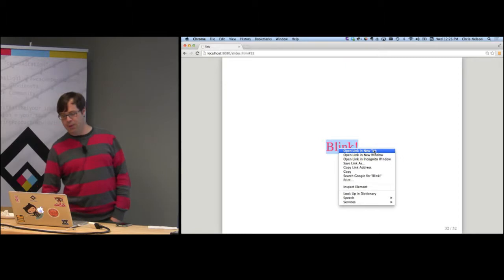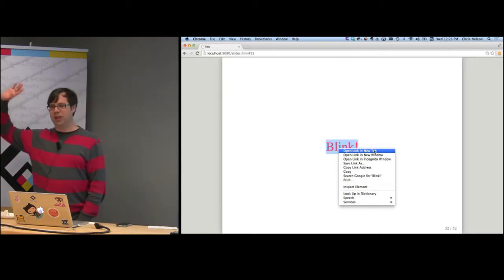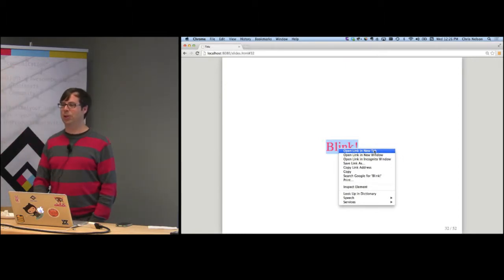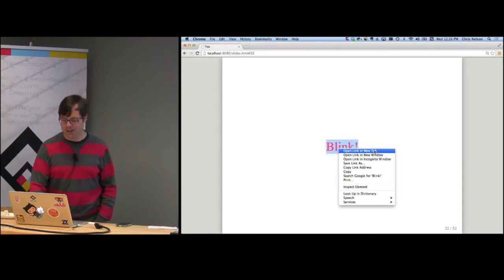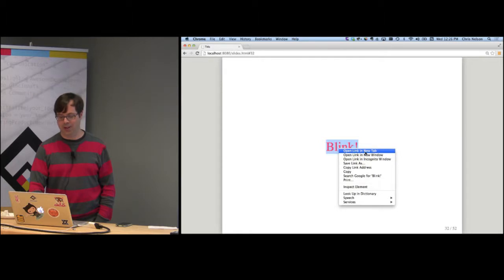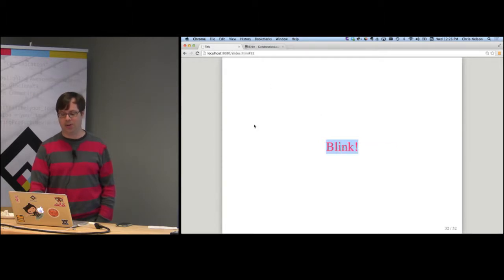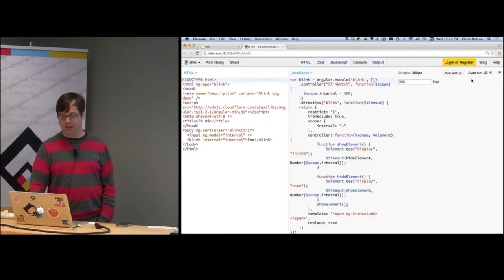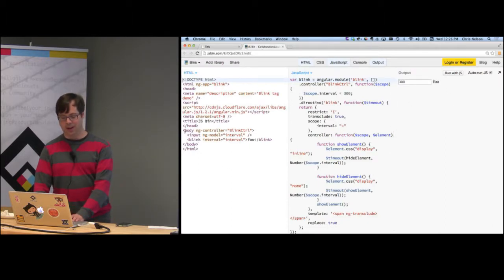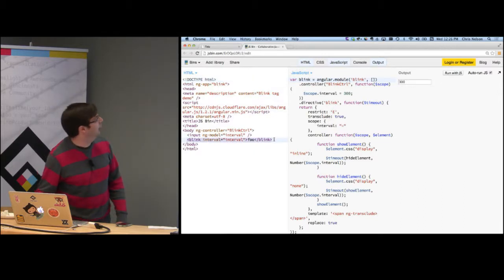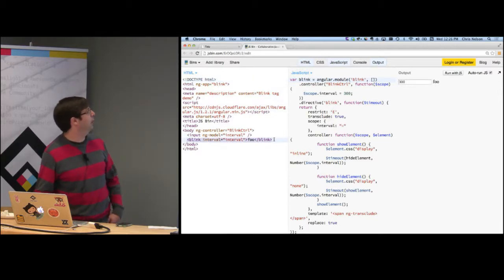Was anybody doing HTML long enough to remember the blink tag? So what I'm about to show you is the reincarnation of the blink tag. This is the HTML for the app — I've added the blink tag, and so that "foo" is blinking.